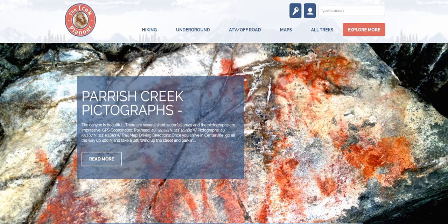Hello everybody, this is Jeff with the Trek Planner. I wanted to show you the account page and also the Trek Challenges. So first the account page. You need to come to thetrekplanner.com and up at the top you'll see a little person right here.